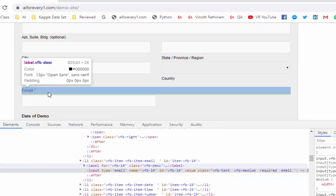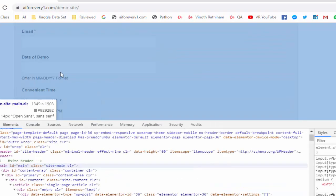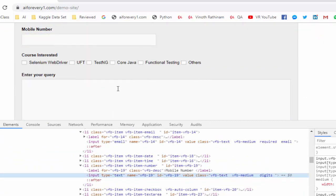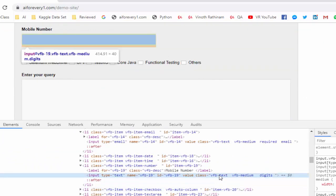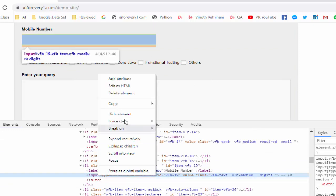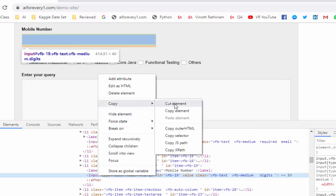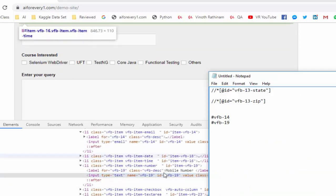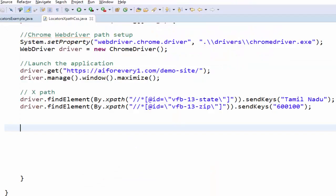The next one is mobile number. Just inspect and see, this is the value for mobile number. Right click, copy, selector. So we got two locators value.